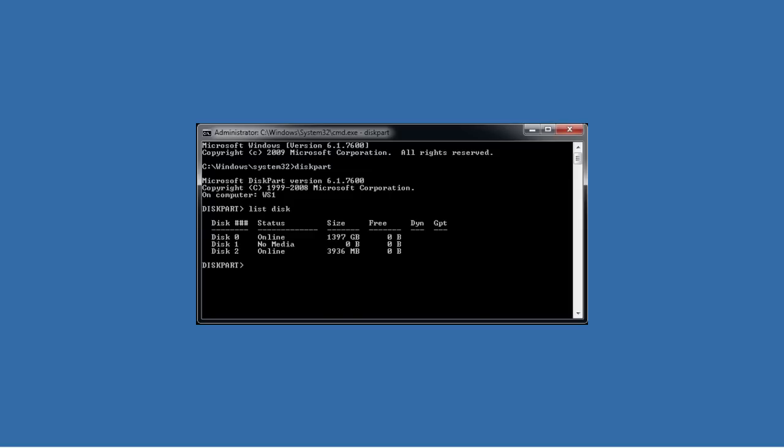From the list of disks shown, I can determine that my USB thumb drive is disk 2 as it is the only drive listed that is 4 gigabytes in size. Before I can do anything to the disk, I need to select it using the command select disk 2.